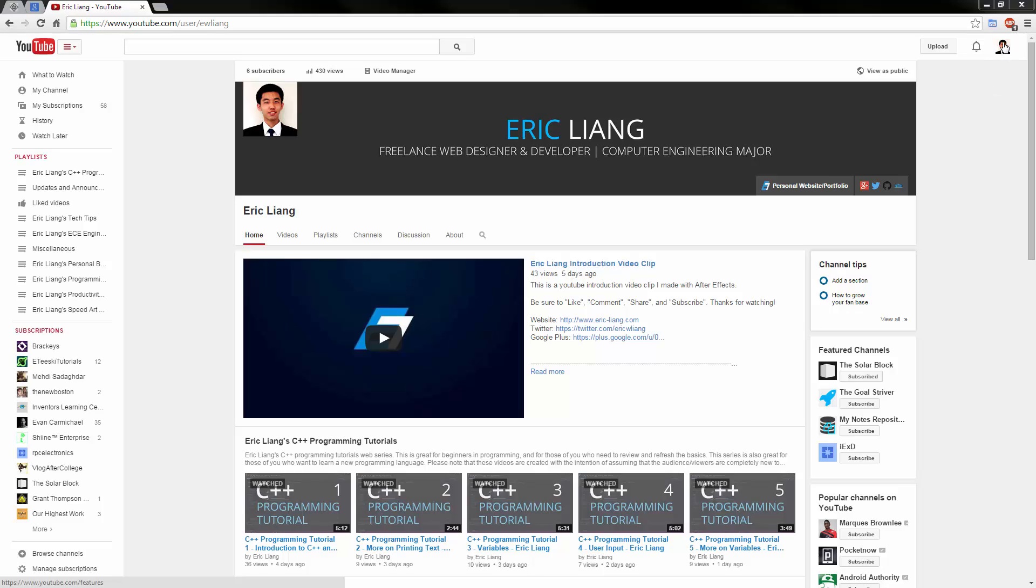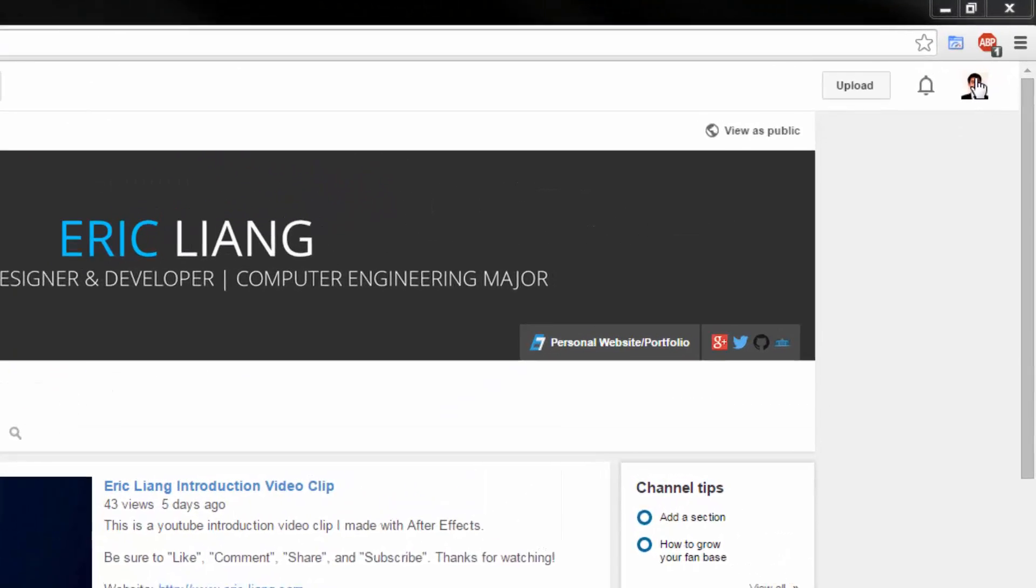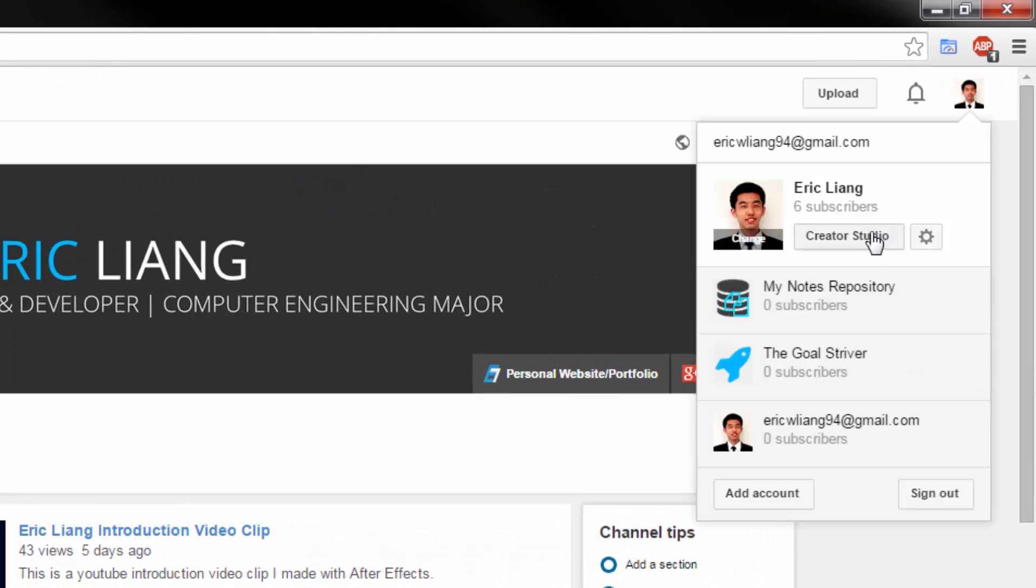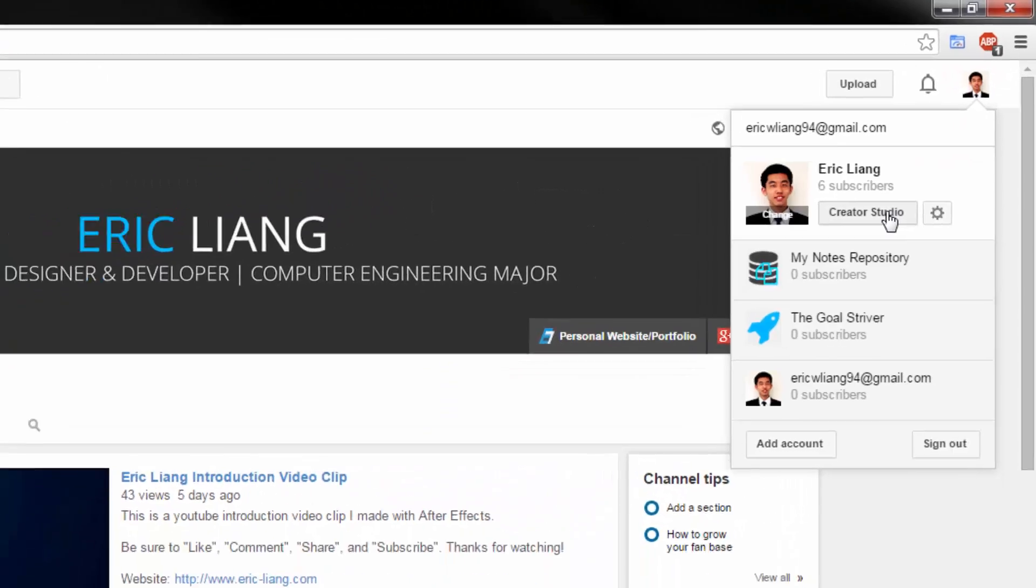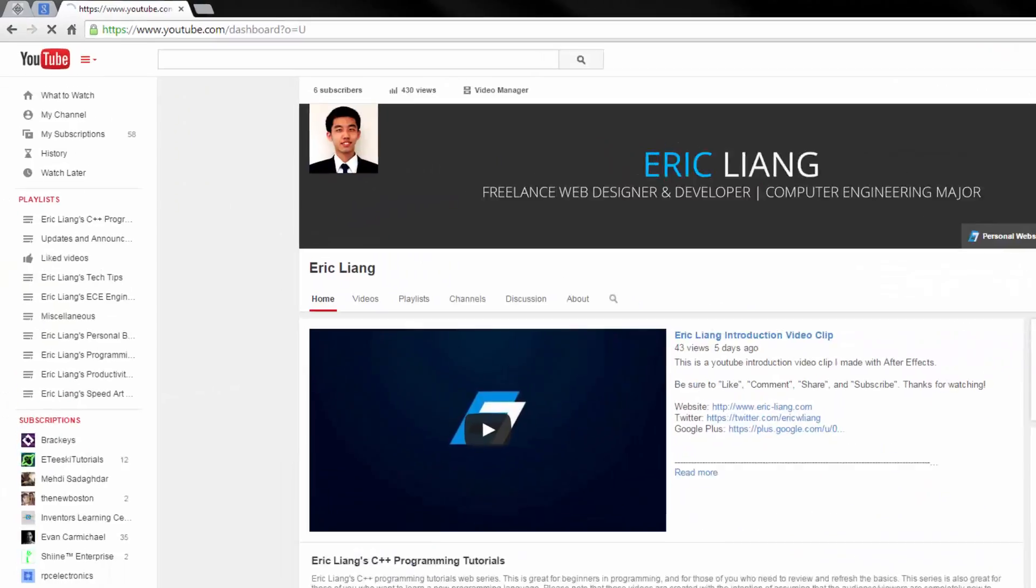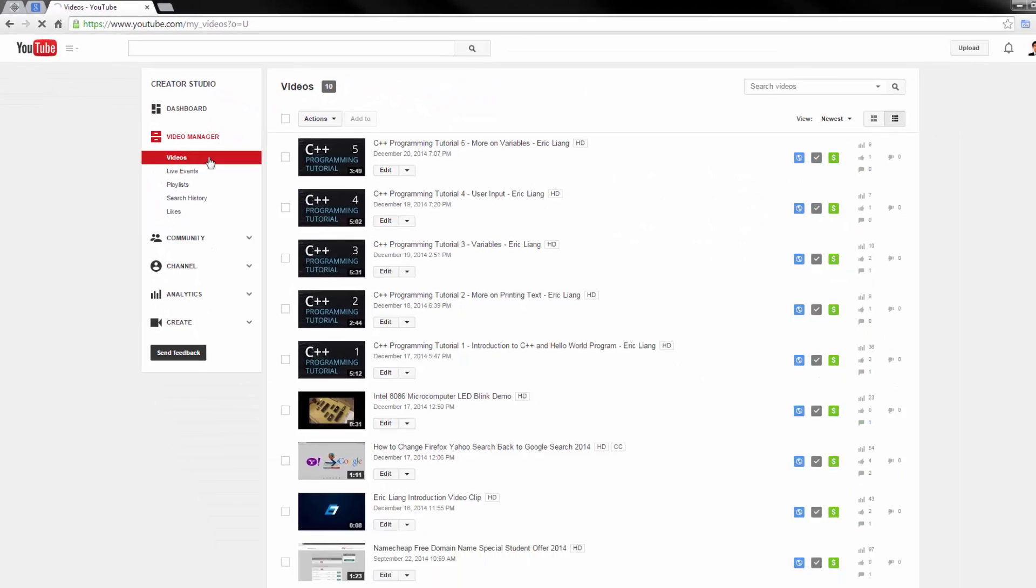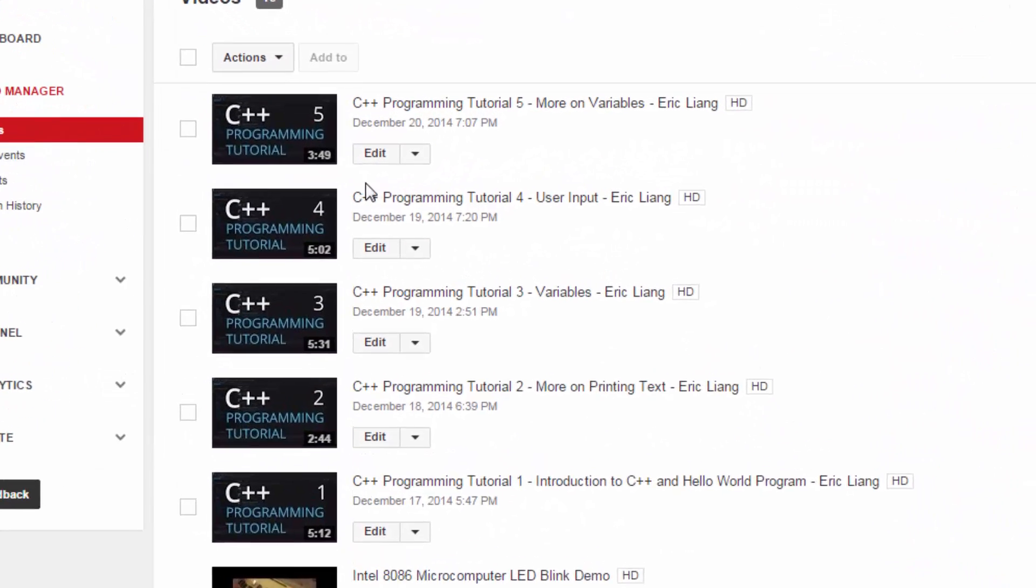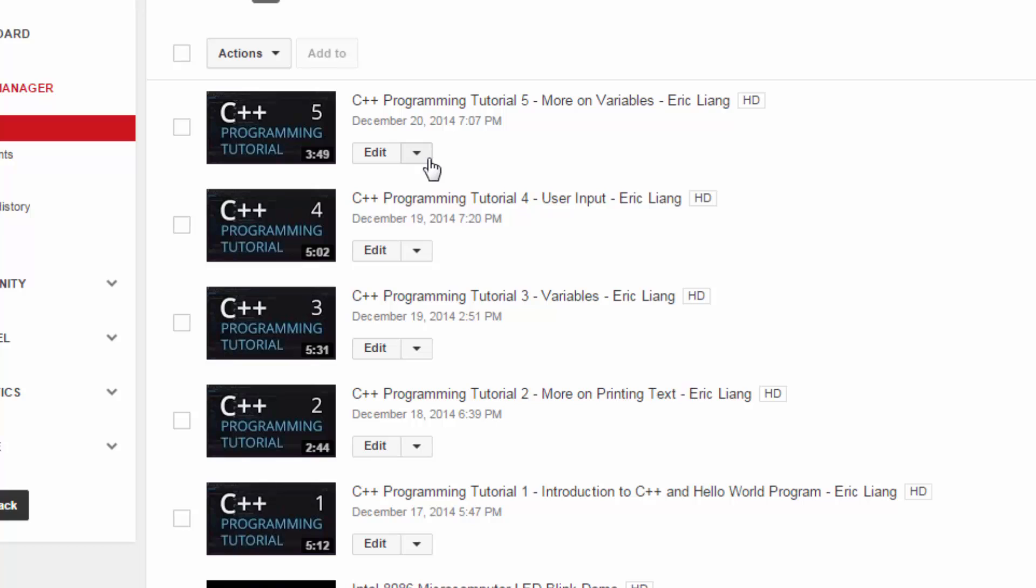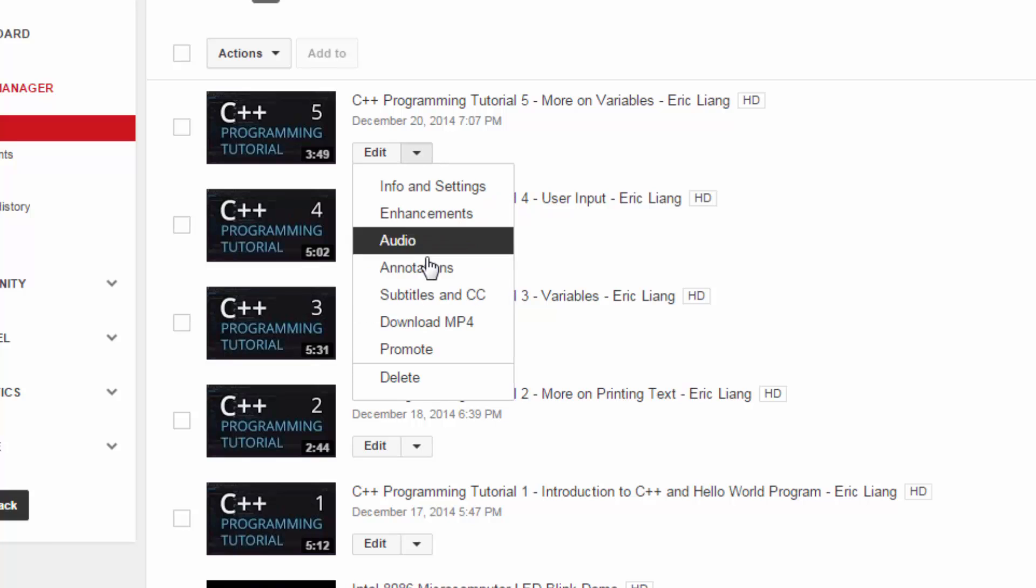All you have to do is head over to your profile image and click on Creator Studio, then head over to Video Manager. Under the videos, you select the video that you would like to download. So let's say I want to download this video - I would click on the dropdown and click on Download MP4.